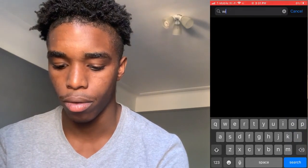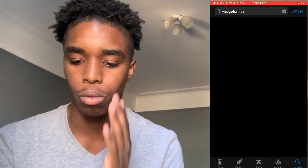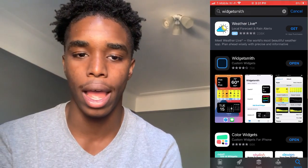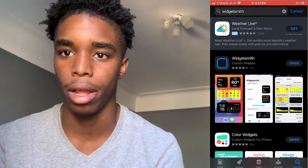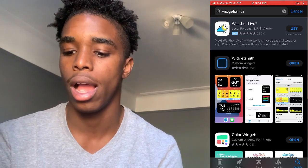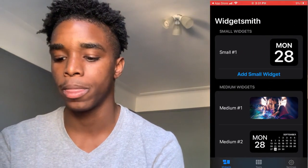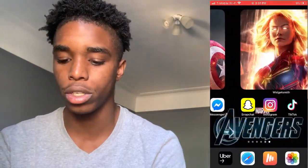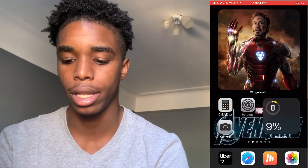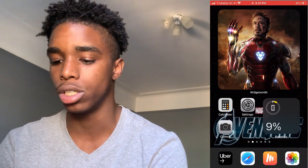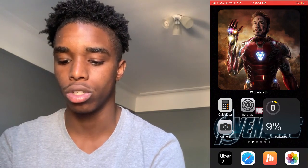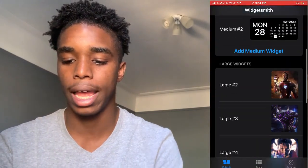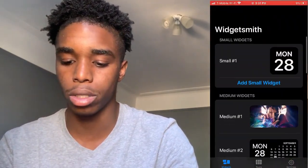With WidgetSmith, you guys can pick any pictures you want and customize it however you want. All the photos I have are from the internet, which I saved to my phone. In the app, you can see the widgets I have. A small widget would be the same size as the battery widget, and a medium widget would be just half of the large widget.